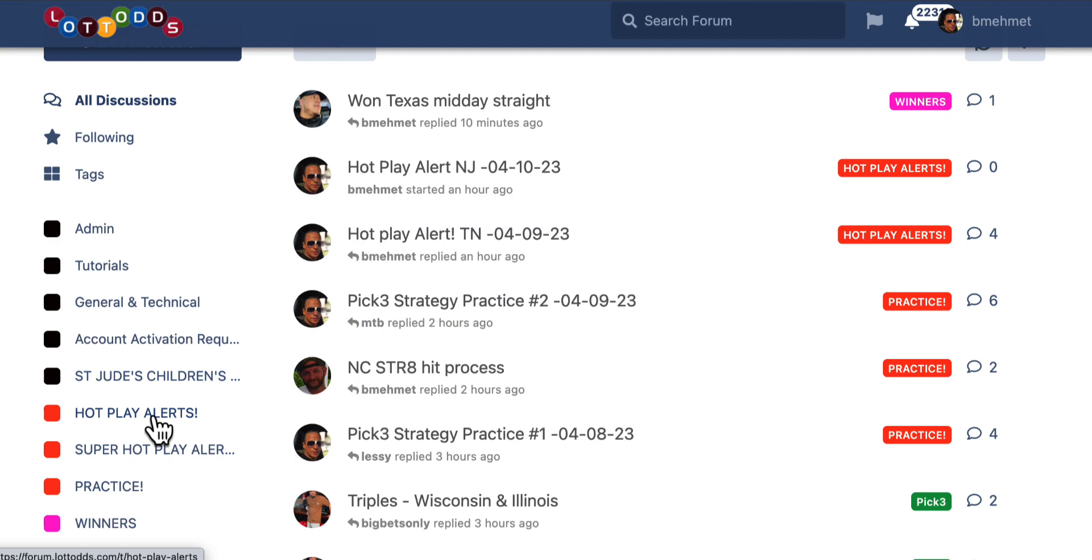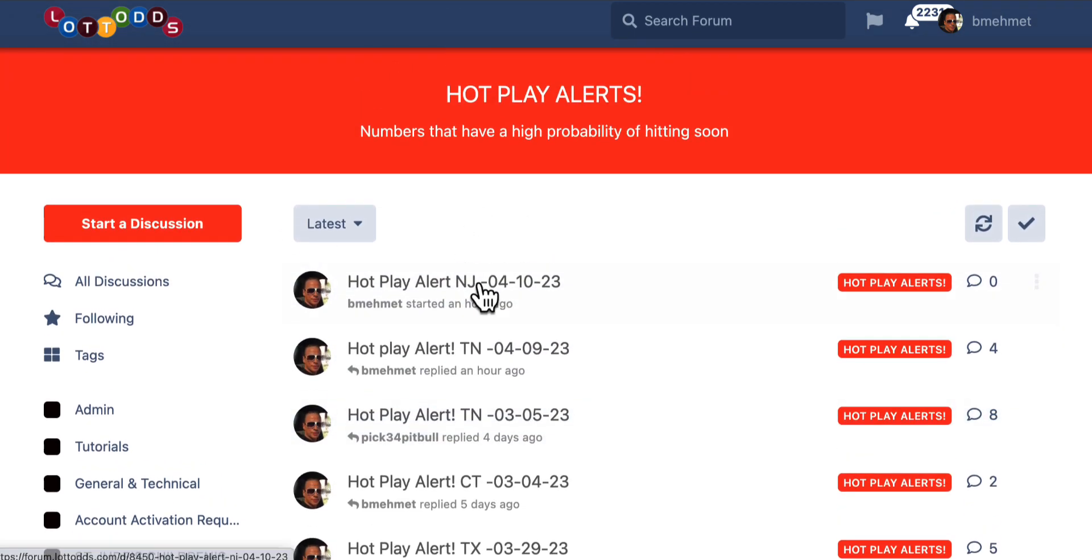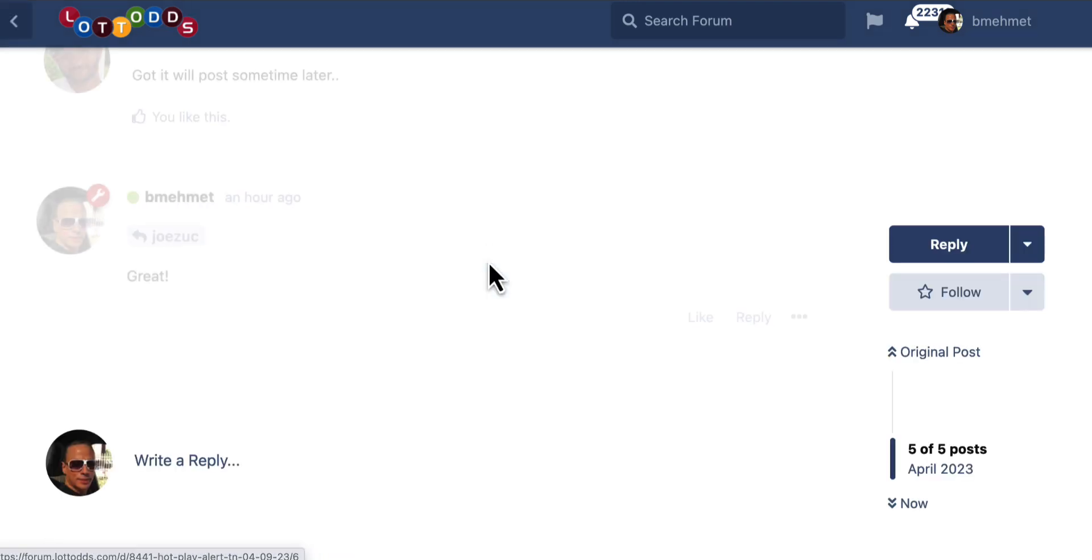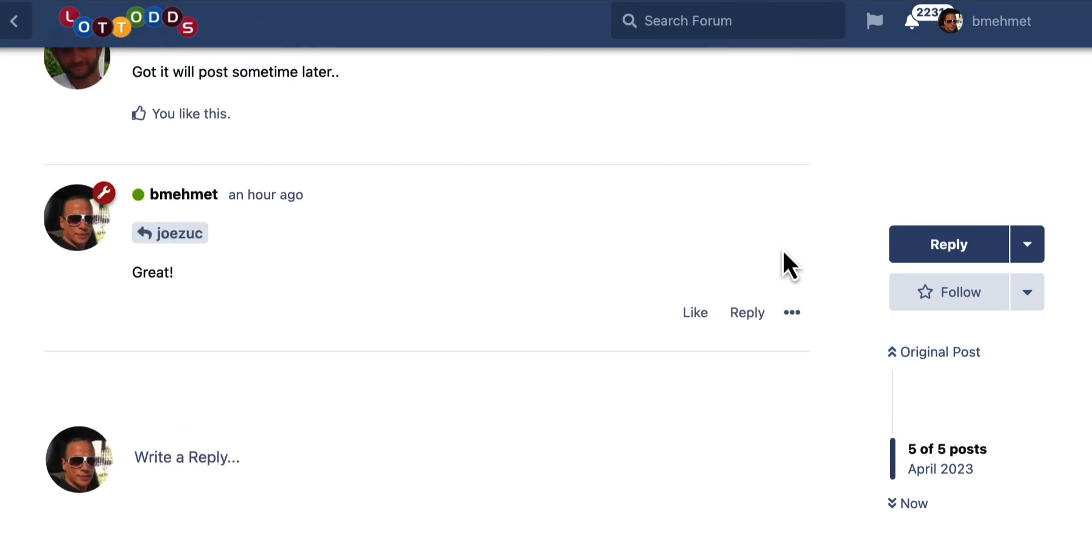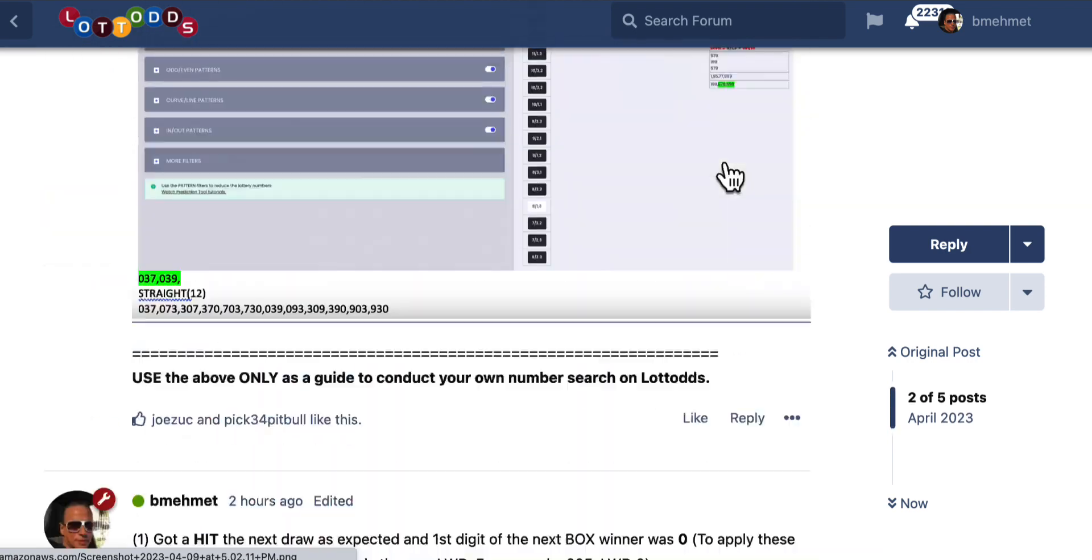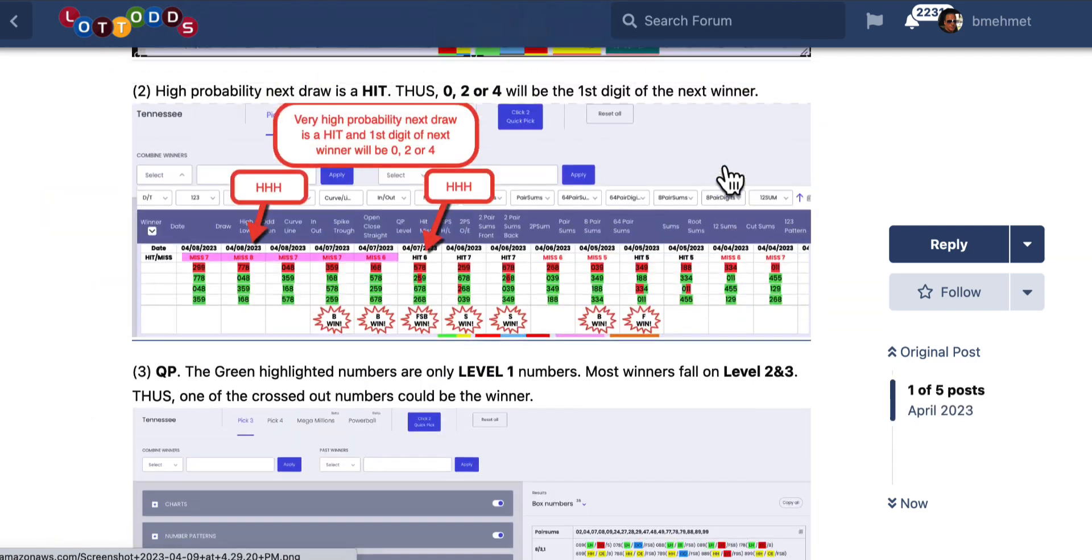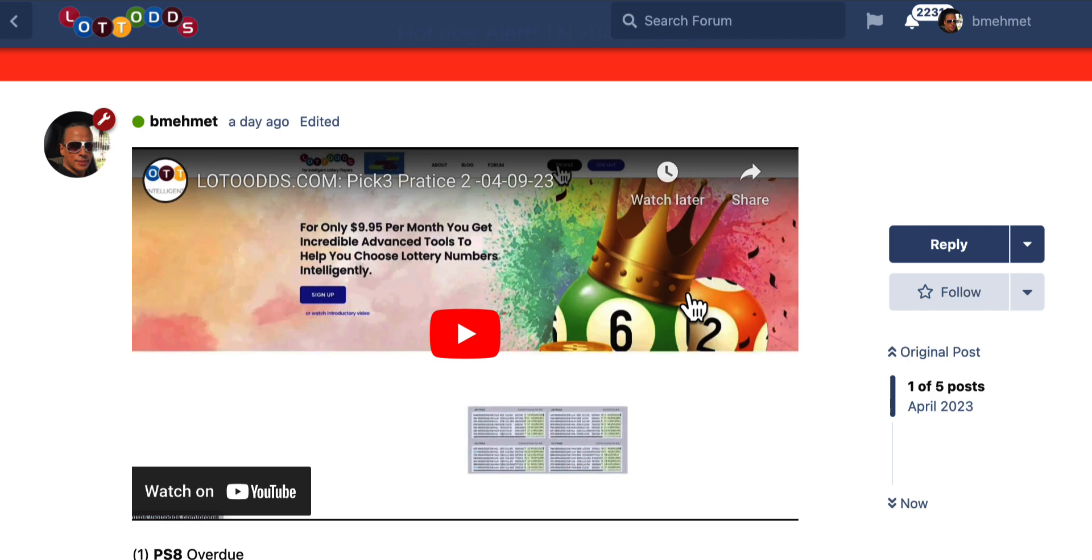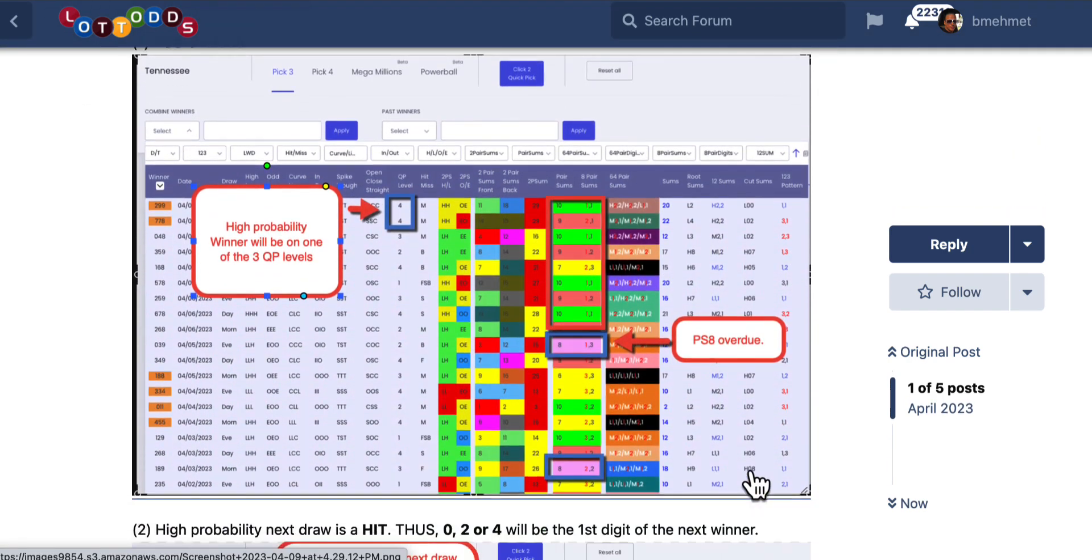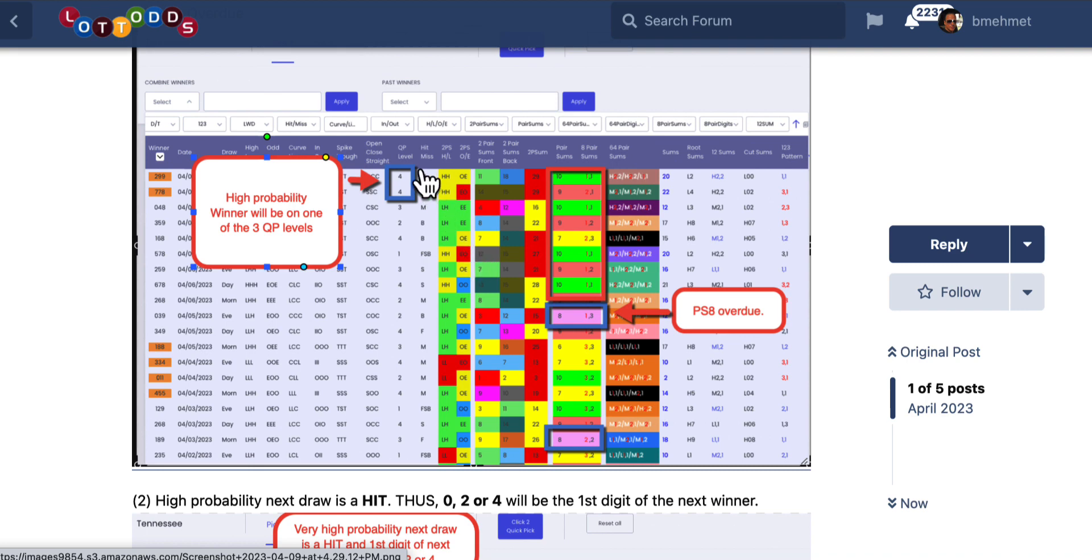So members have been finding these practice sessions helpful. It's been helping them see how the features are working and the methodology and the strategies. And it's really helping them find their own strategies and utilizing the features. What we're going to do is recap practice session number two and see how the outcome was, and that was for Tennessee.